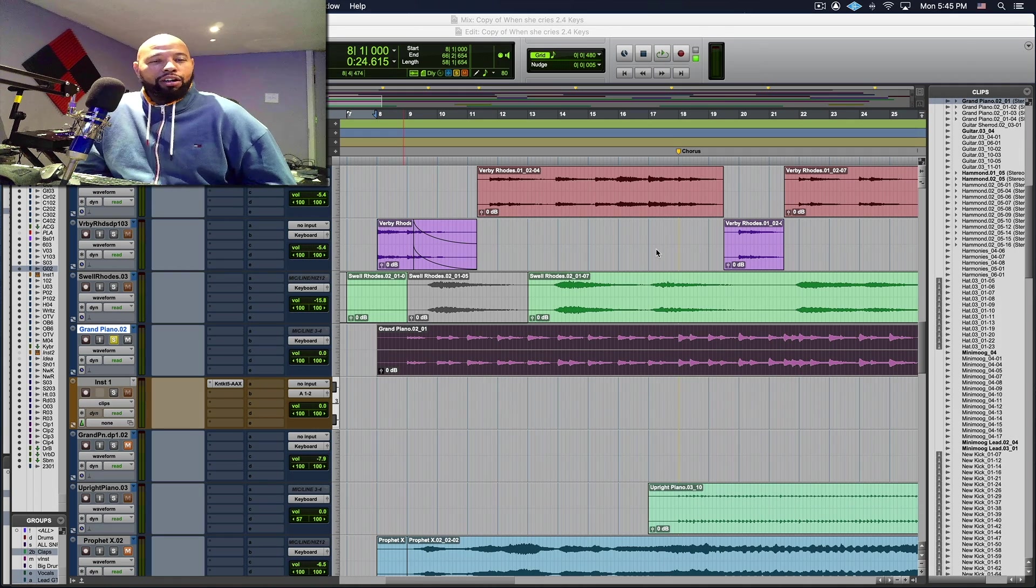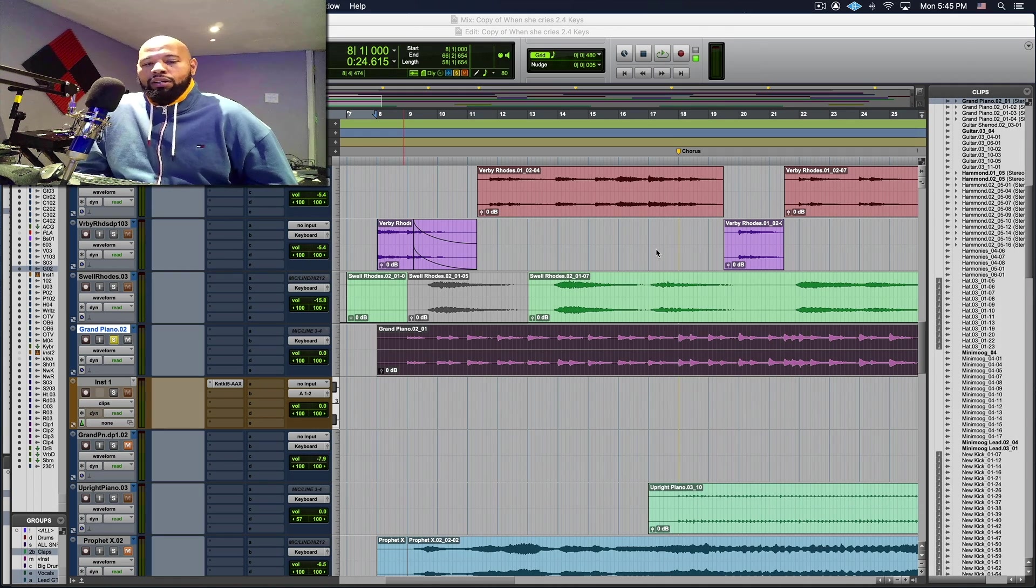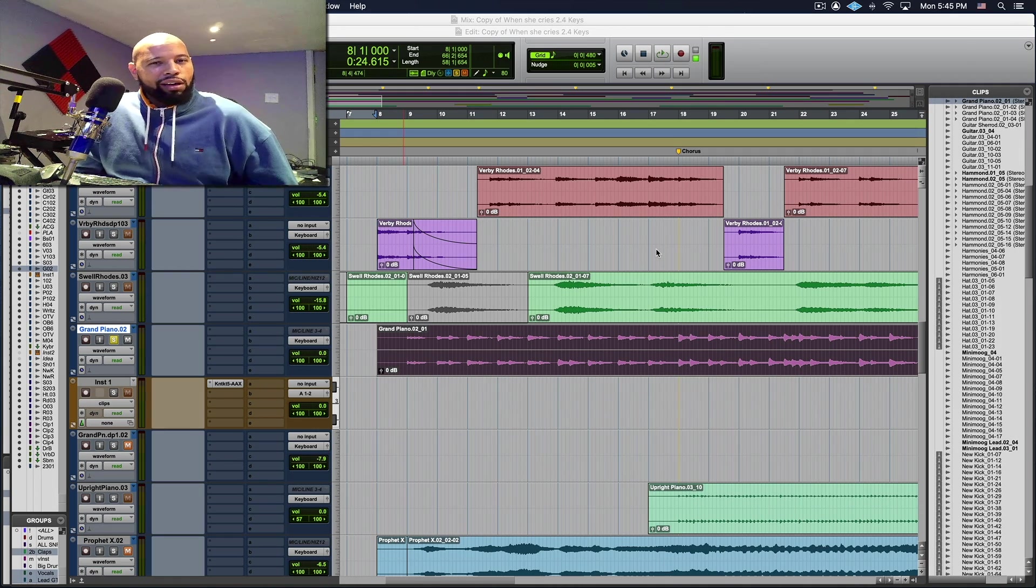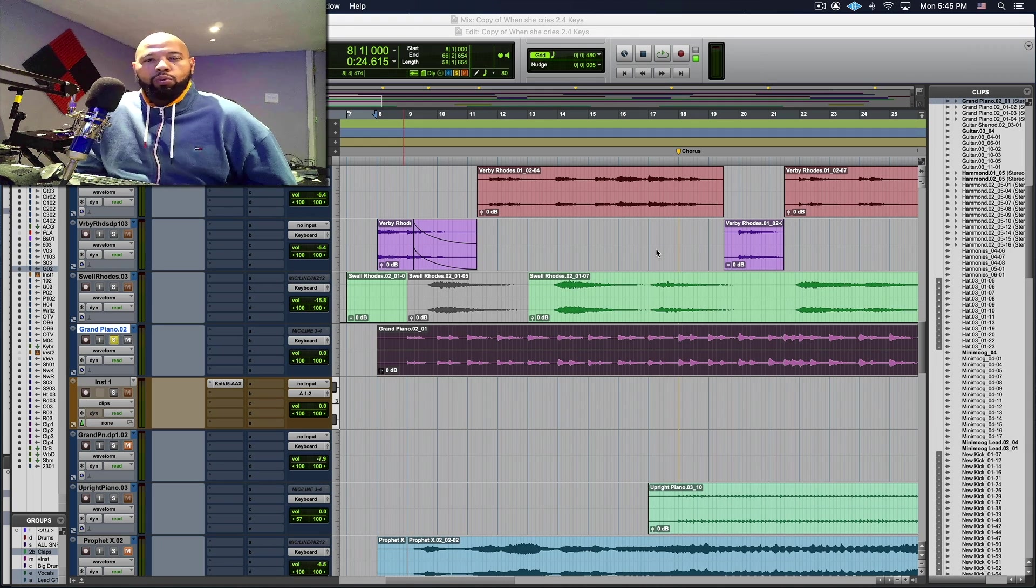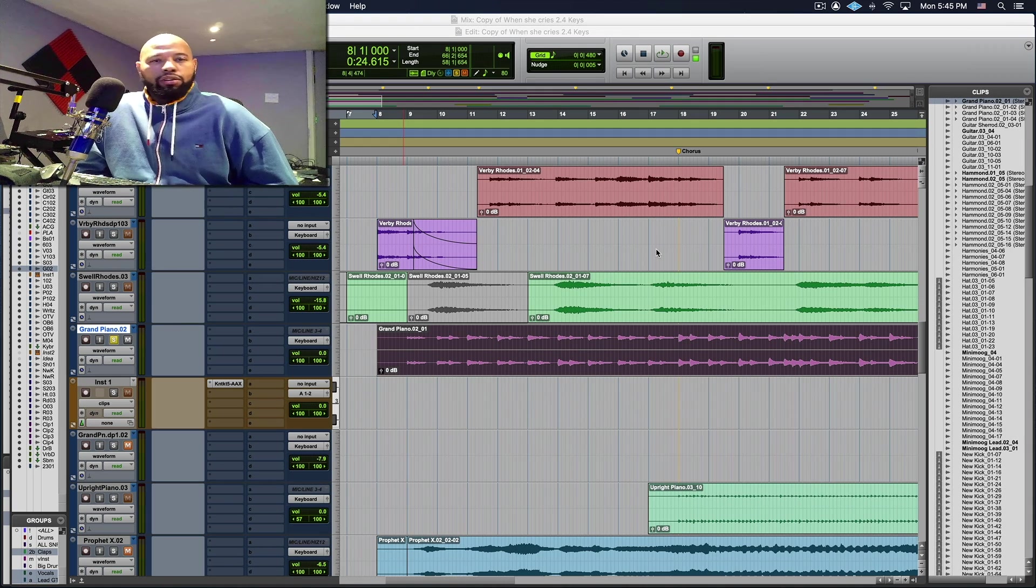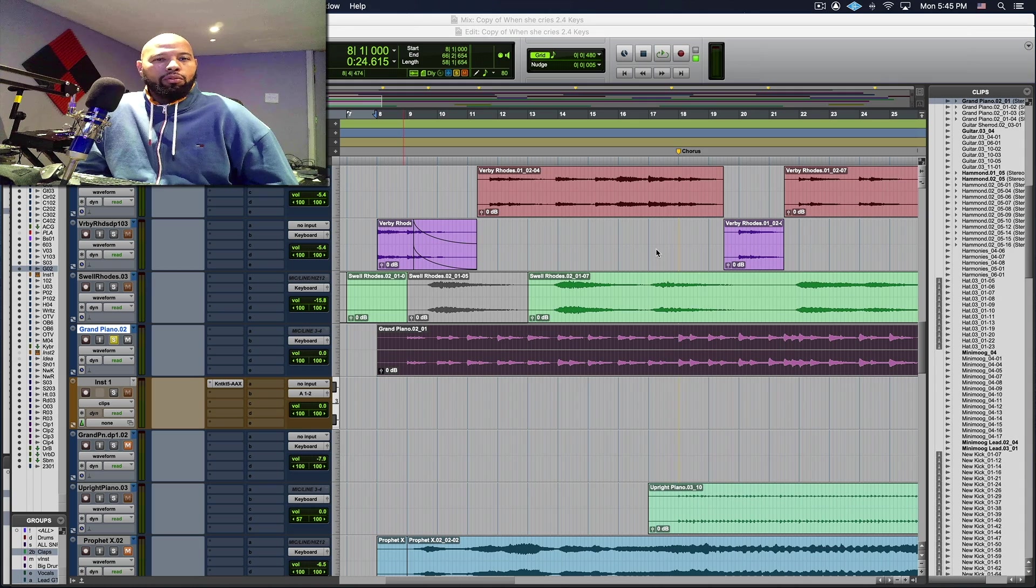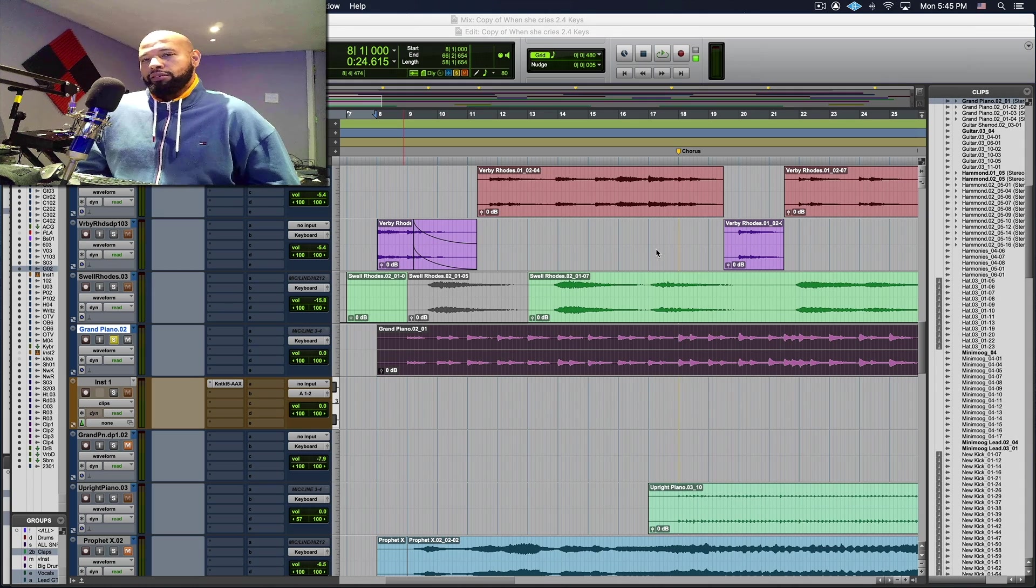I just wanted to share a quick tutorial for you guys of this new exciting feature in Pro Tools 2020.11. It's going to show you how to take your audio performances and convert them into MIDI.